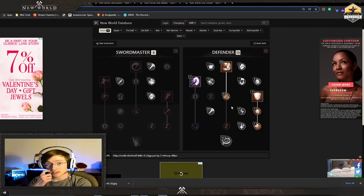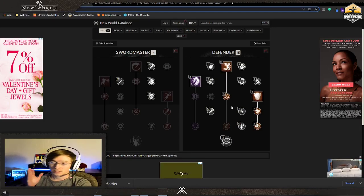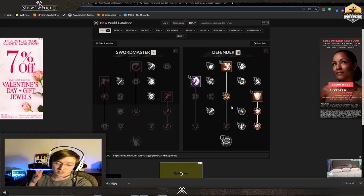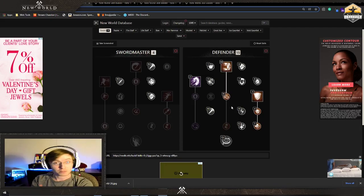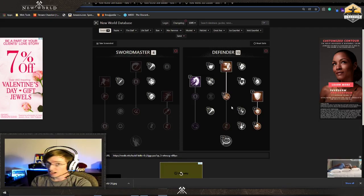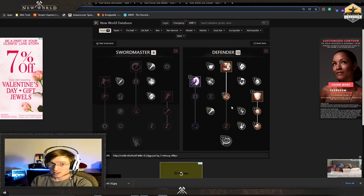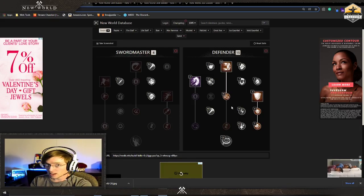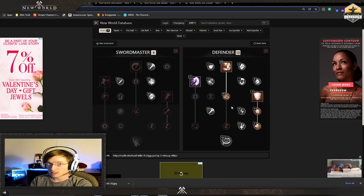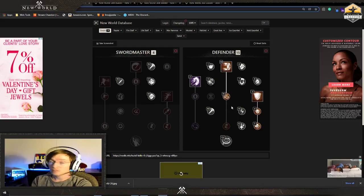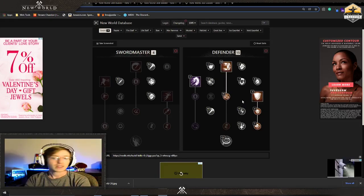I switched a few things around for my tanking build because this is going to be specifically for PvE, not PvP, not PvX, PvE. This gives me the best defense.